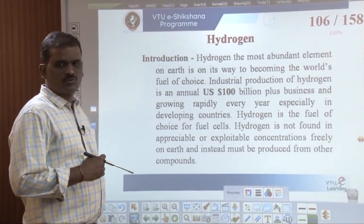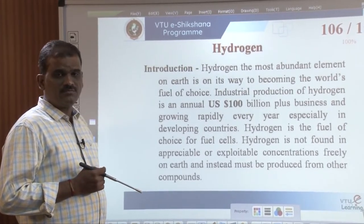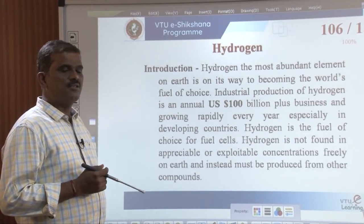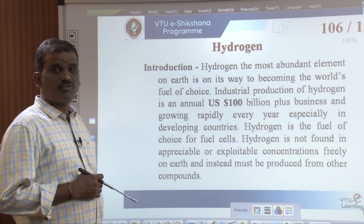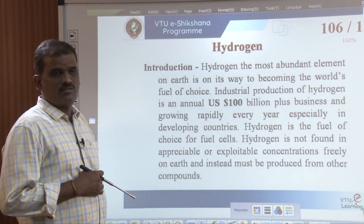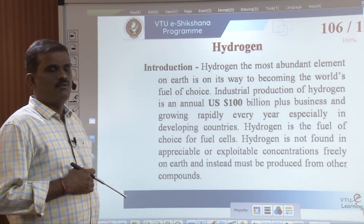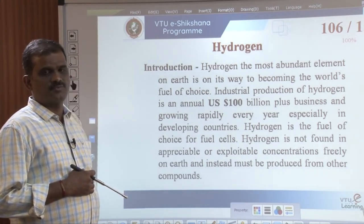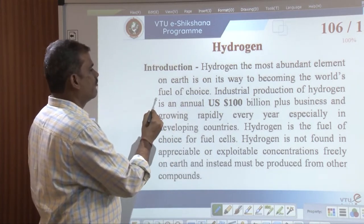Welcome to the 5th session of the VTU e-learning program in Engineering Chemistry for Module 4. In our previous session, that is the fourth session, we discussed the application of green chemistry, challenges of green chemistry in the near future, what is green fuel taking an example of biofuel, merits and demerits of these green fuels, and the next part — hydrogen — which is considered to be the world fuel of choice.